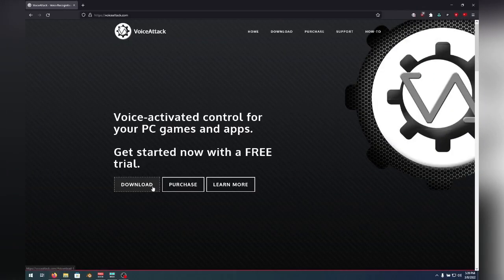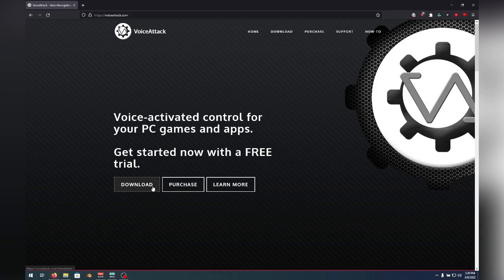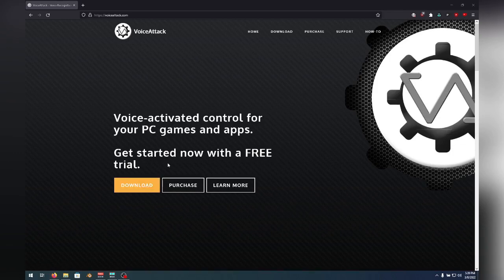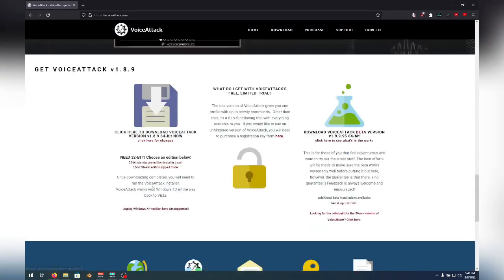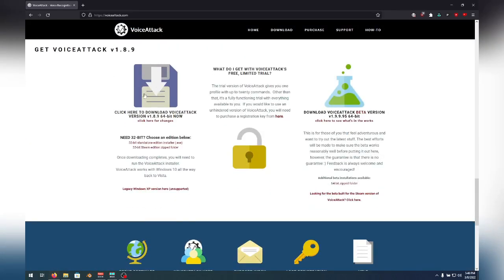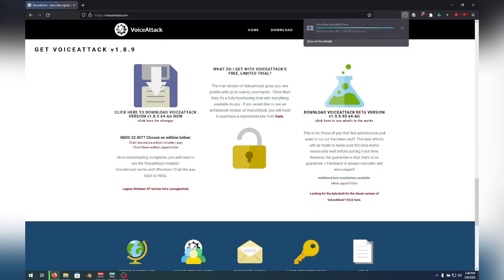We will be using VoiceAttack as our source of voice to VRChat avatar commands. We will head to the website voiceattack.com to download the latest 64-bit version from the website. There is a difference between the free and paid versions they offer. The free version only gets you one profile and 20 commands. The paid version lets you have unlimited profiles with unlimited commands.